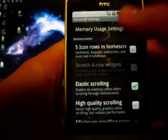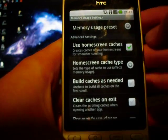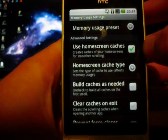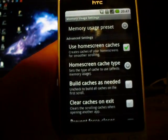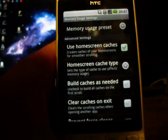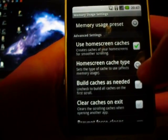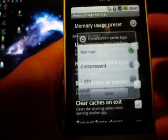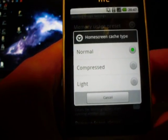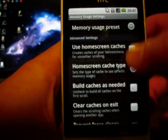What I was going to show is go into memory usage settings. Make sure you have the 'use home screen cache' box ticked — you have to have that. And then make sure the type is set to normal; that'll keep things nice and quick.